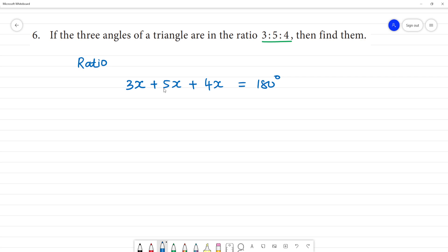3 plus 5 is 8, 8 plus 4 is 12. So 12x is 180 degrees.